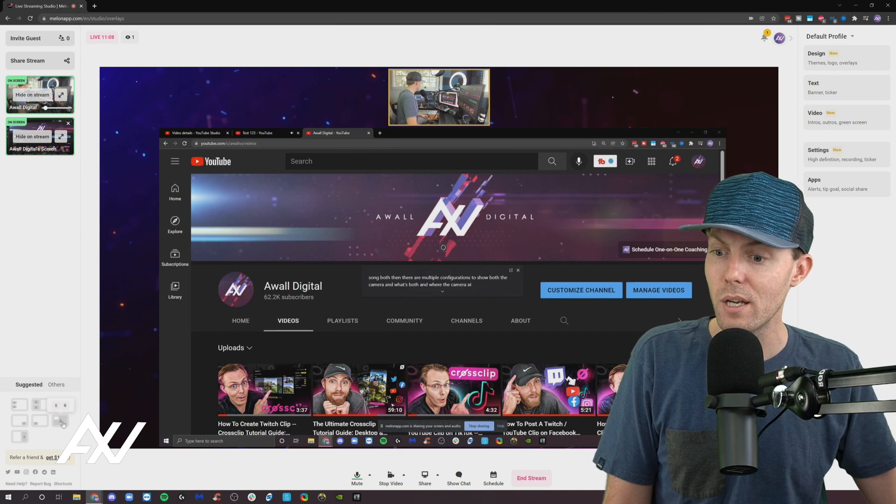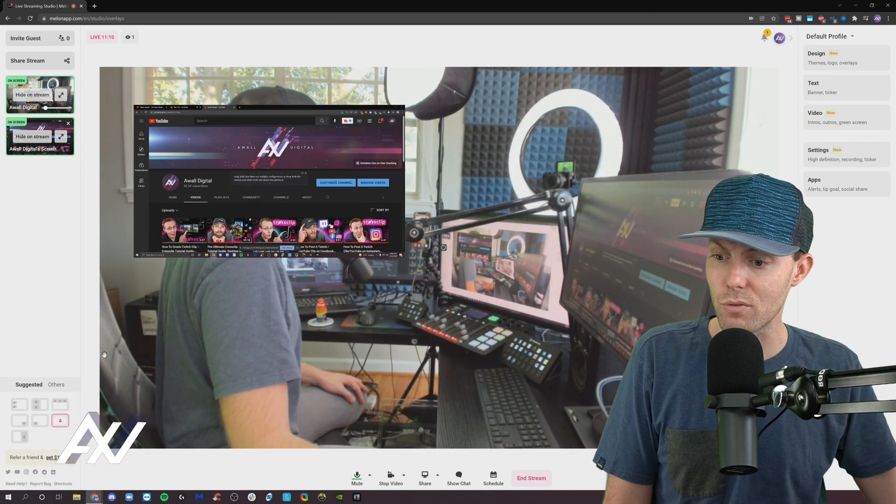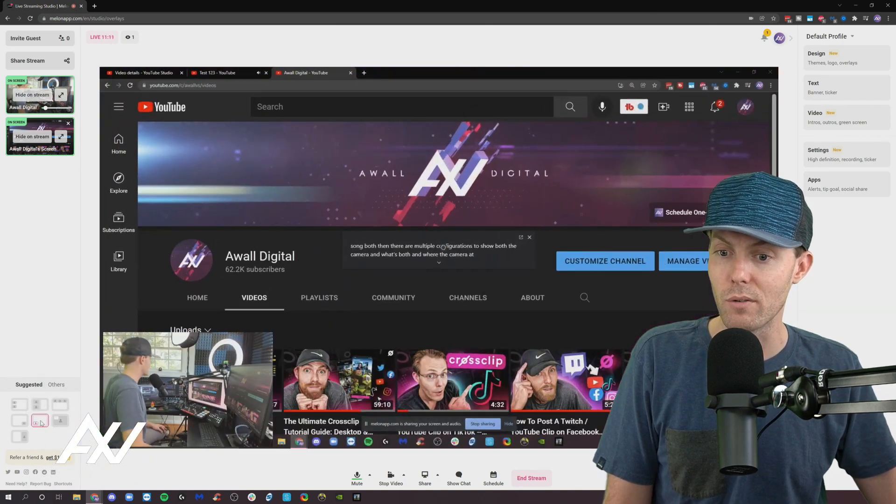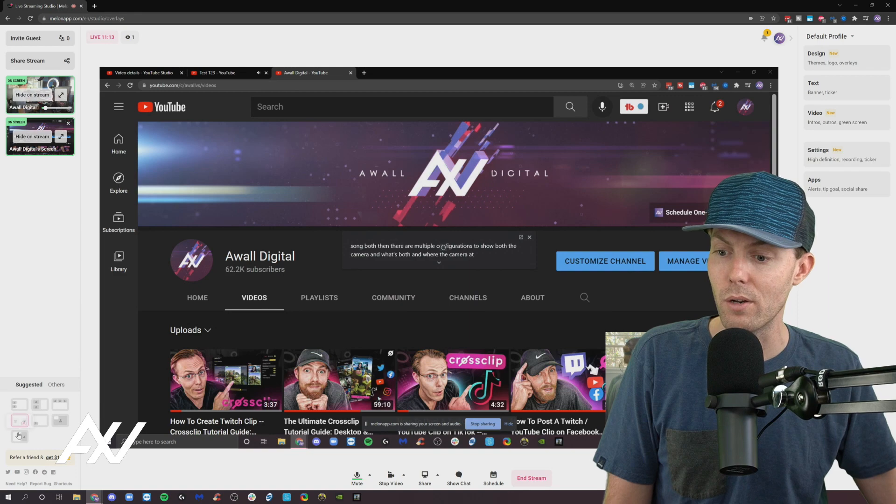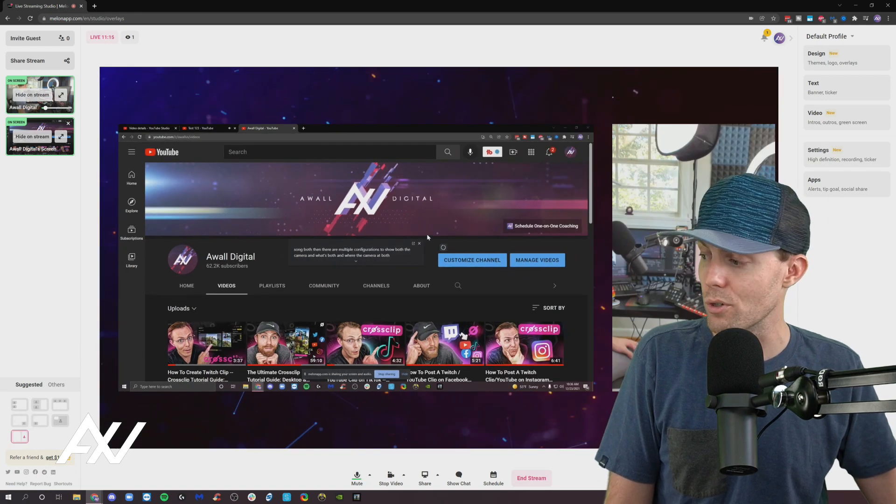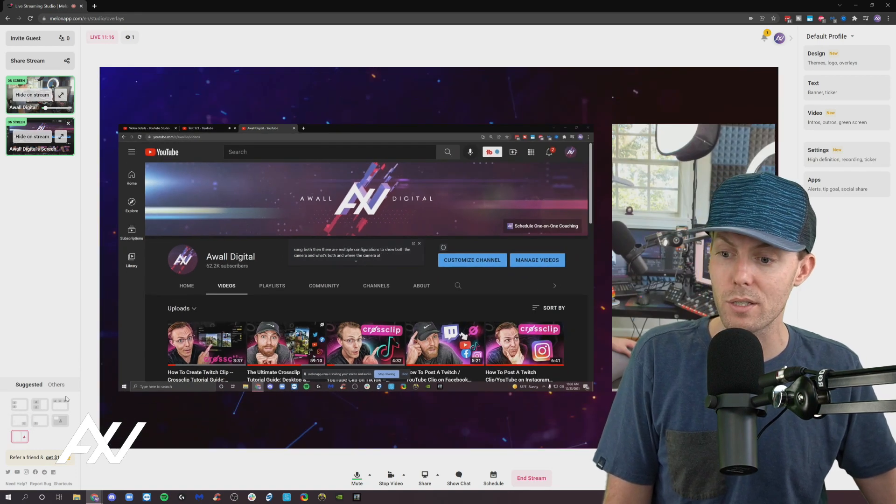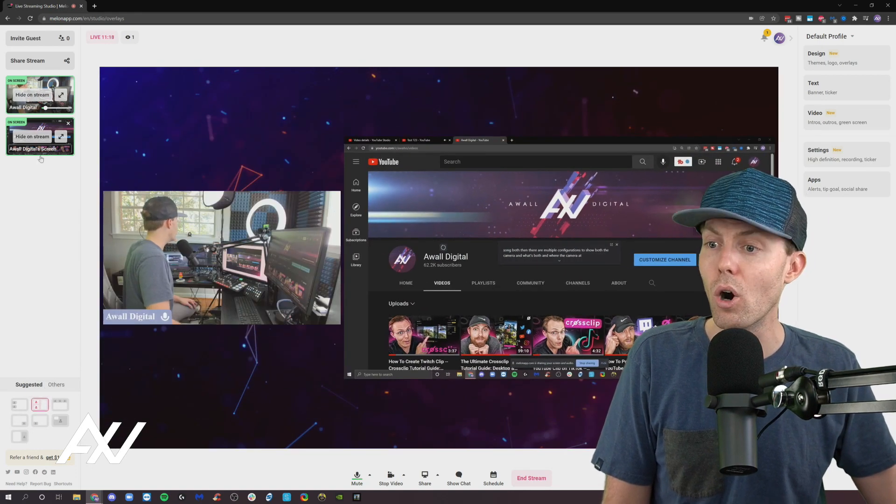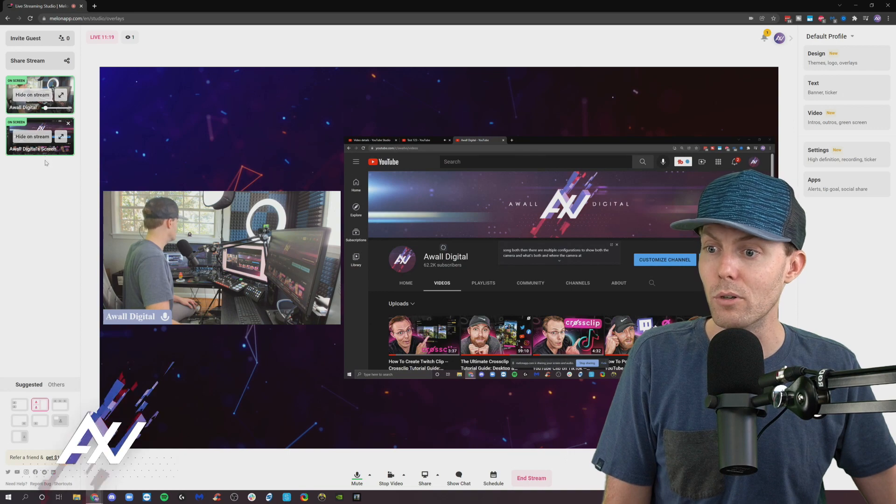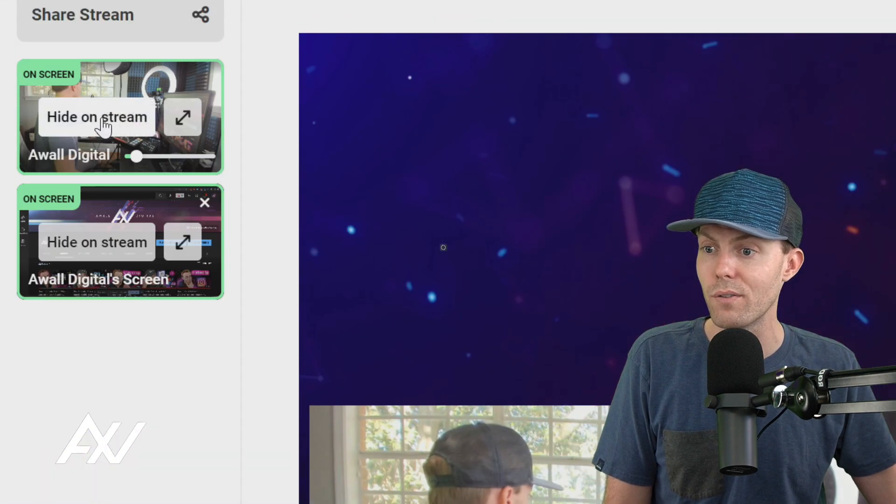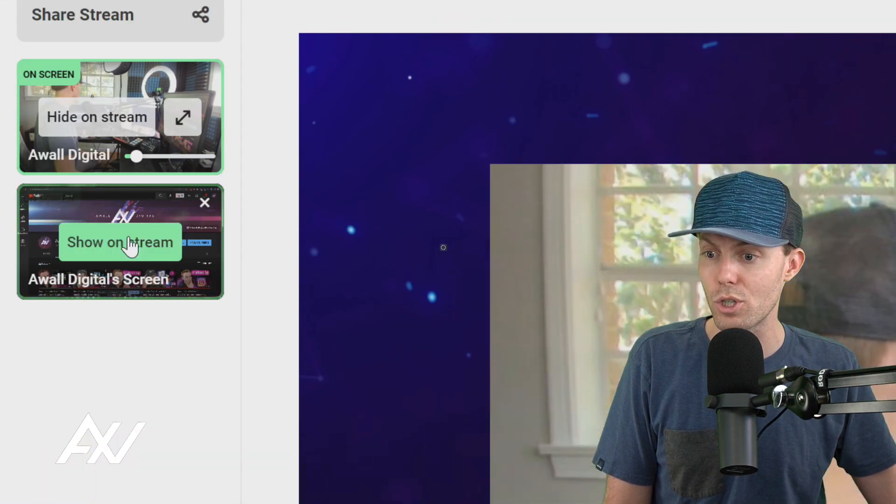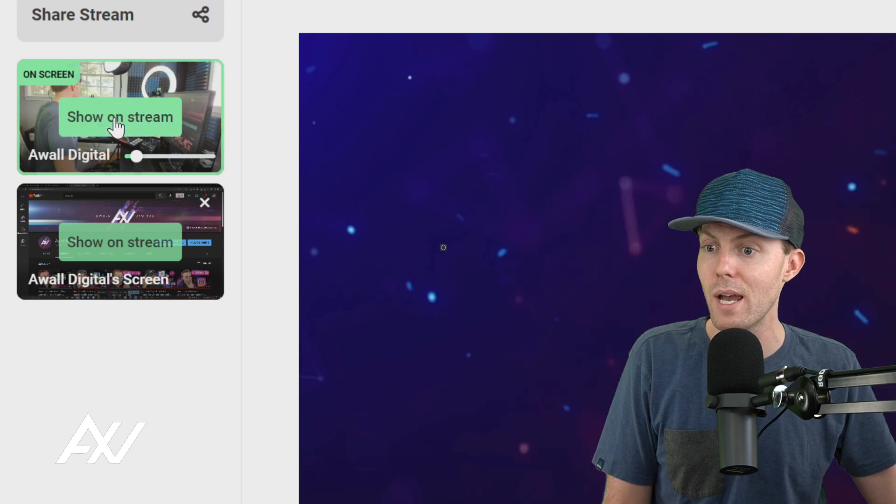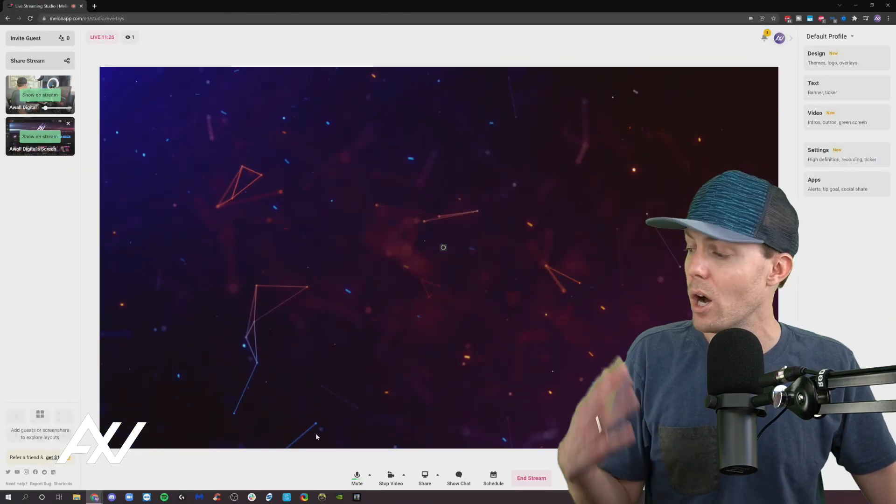You can choose to have your camera on the side like this next to the content, your camera above it, your camera huge, and then the screen share on the side, etc. You can play around with the features and figure out what the best configuration is for you to present your content. That is up to you. All of that is available and you can turn those on and off using hide on stream or show on stream as you see fit here on the side.